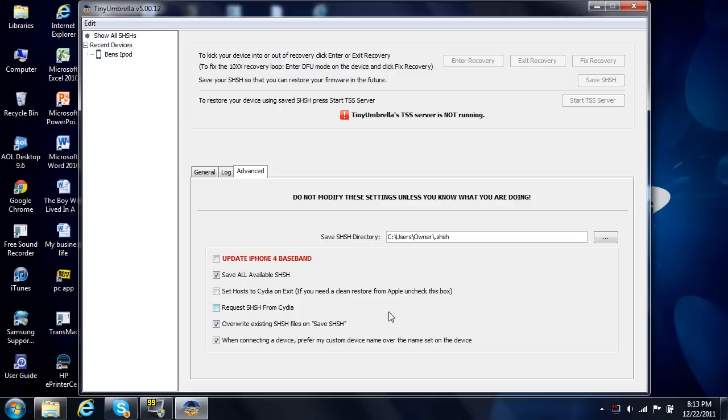And that's how you fix iTunes error 3194 for your iPod Touch or iPhone. If this video helped you out guys, please give it some love by doing a thumbs up and also subscribe to the YouTube channel for more help, tips, and tech reviews. Thanks for watching guys and I'll see you later.